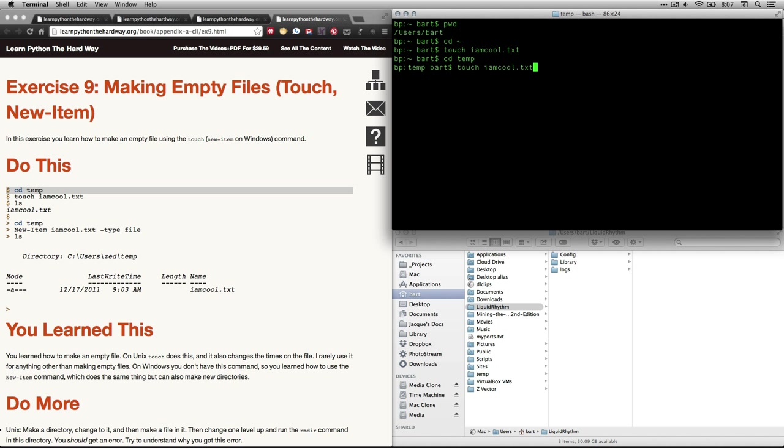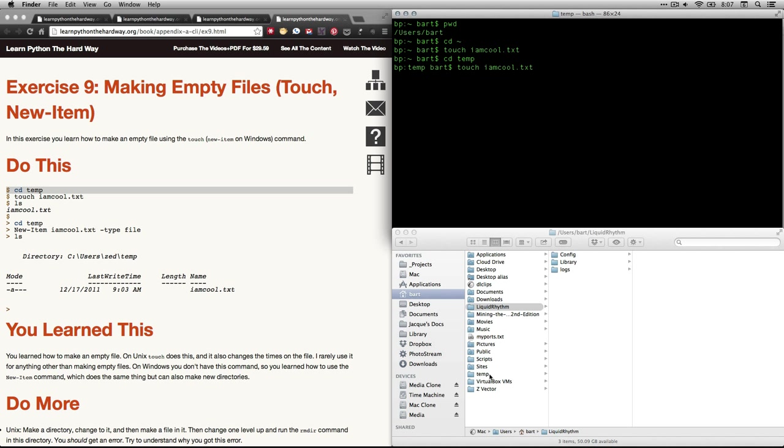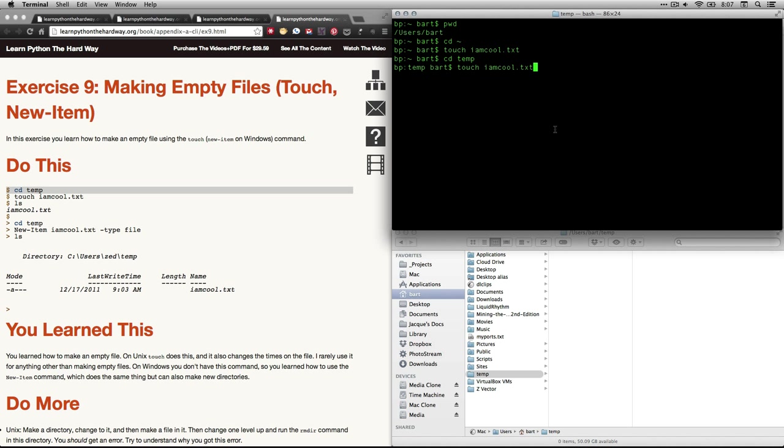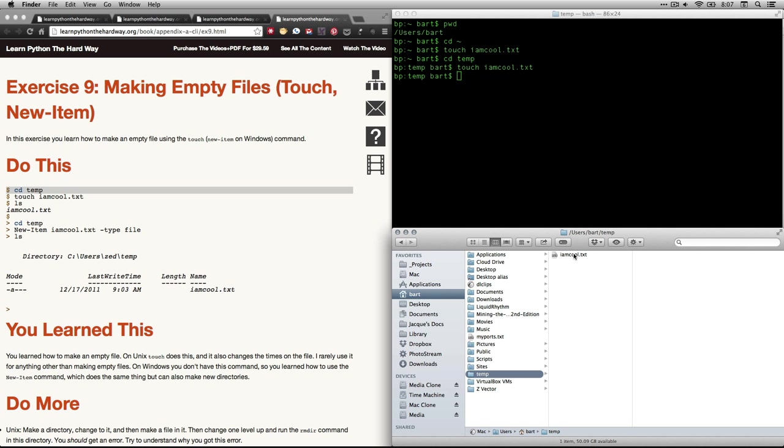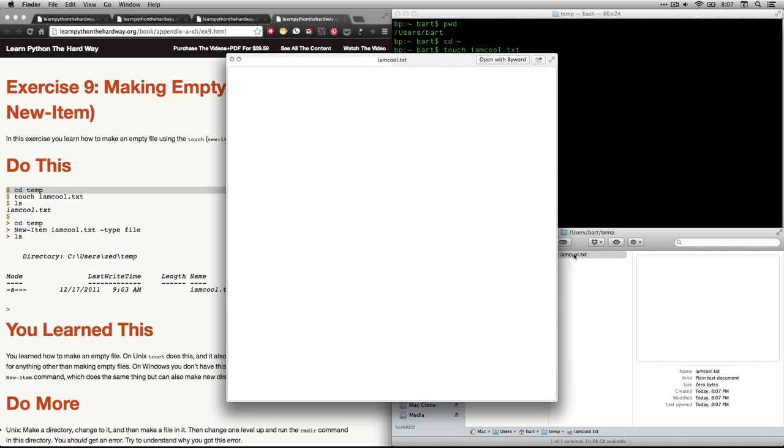There we go. Now, I just type touch imcool. You see, I'm in a different working directory now. So now, there's temp, and I can see imcool.txt. Now, I'm going to do a little quick view here on my Mac, and check it out. There's nothing there. It's totally empty.